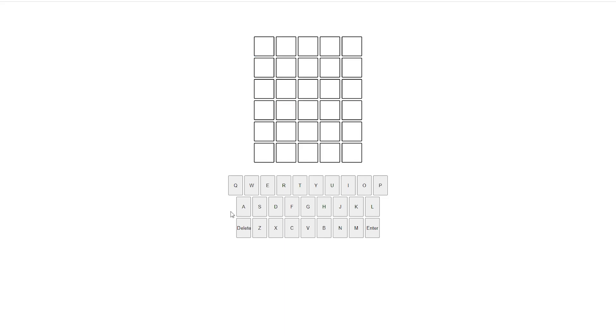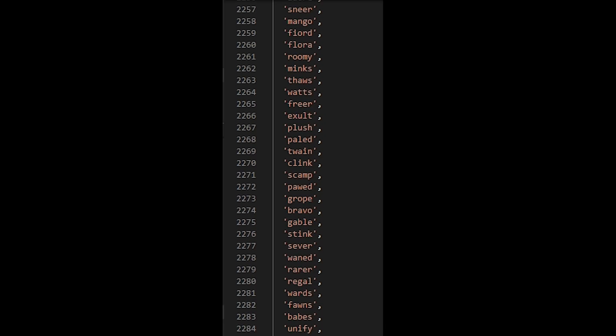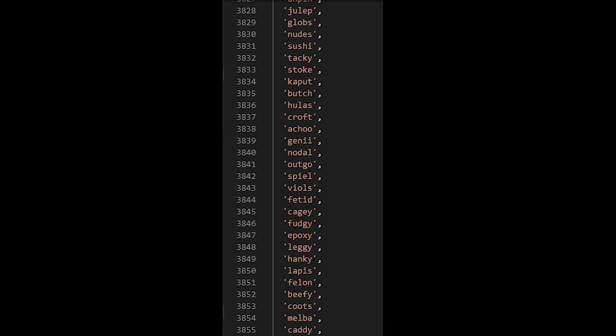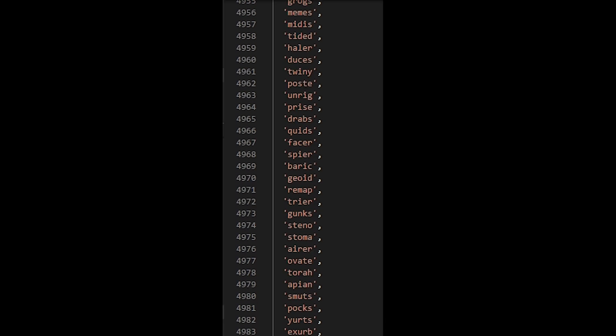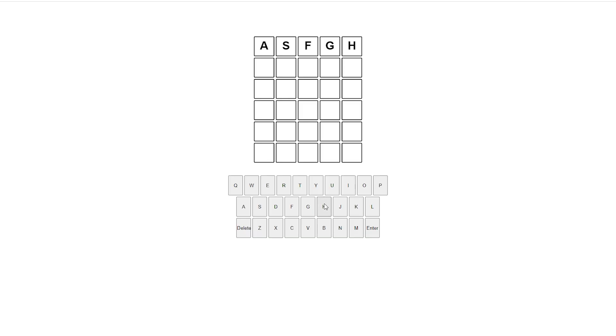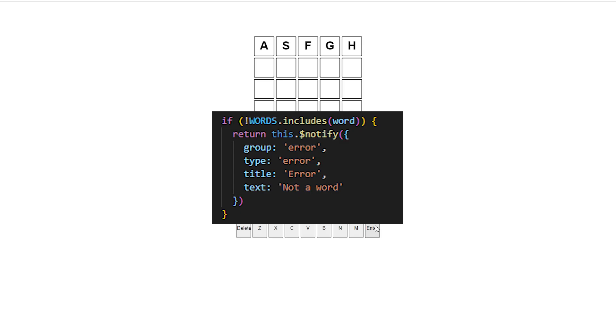Now when they hit enter, it's supposed to check if the word they entered is actually a real word. So I found a list of every single 5 letter word in the English language and just checked to see if the entered word was in the list.